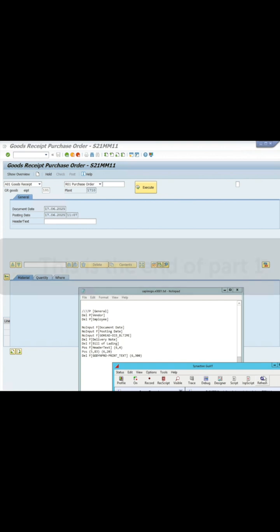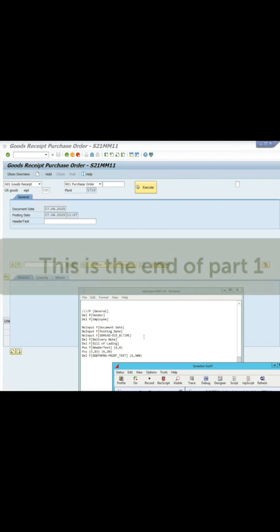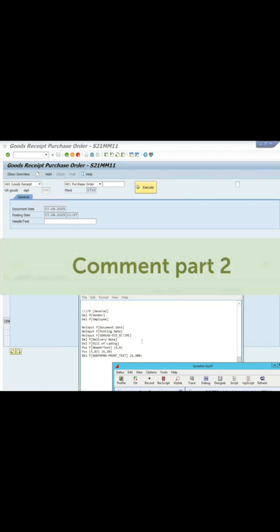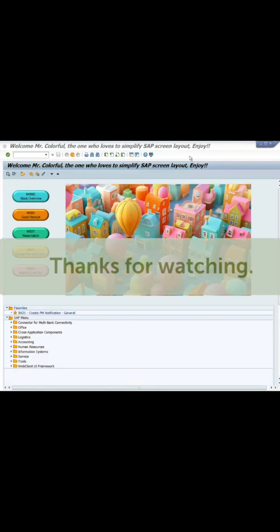This is the end of Part 1. If you want to see the next video, kindly put a comment Part 2. Thanks for watching.